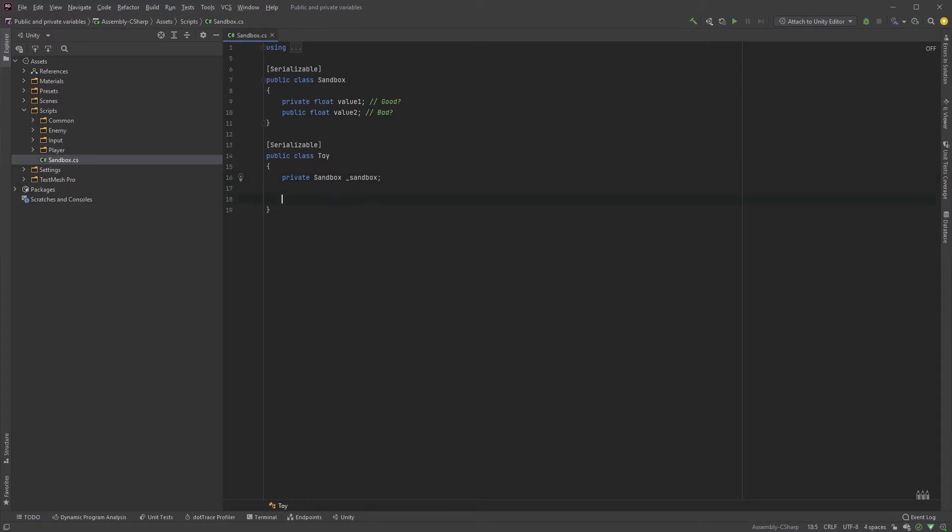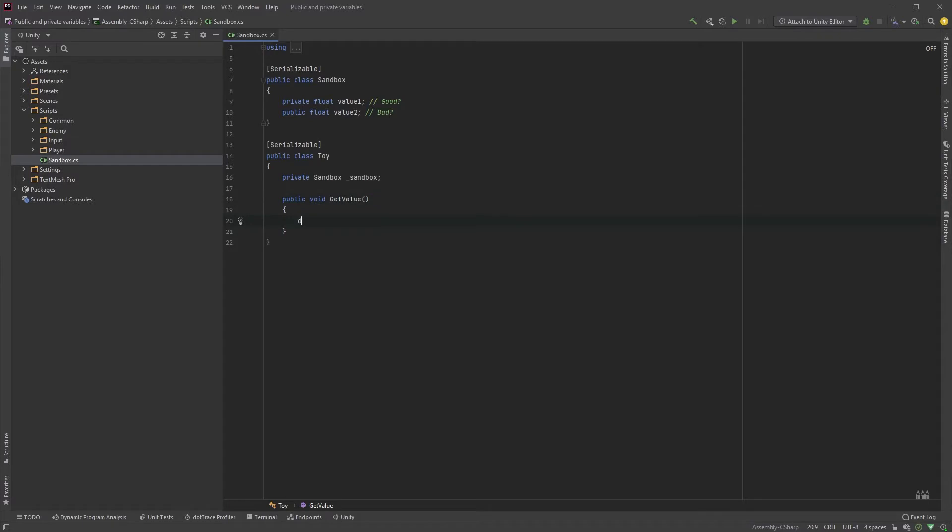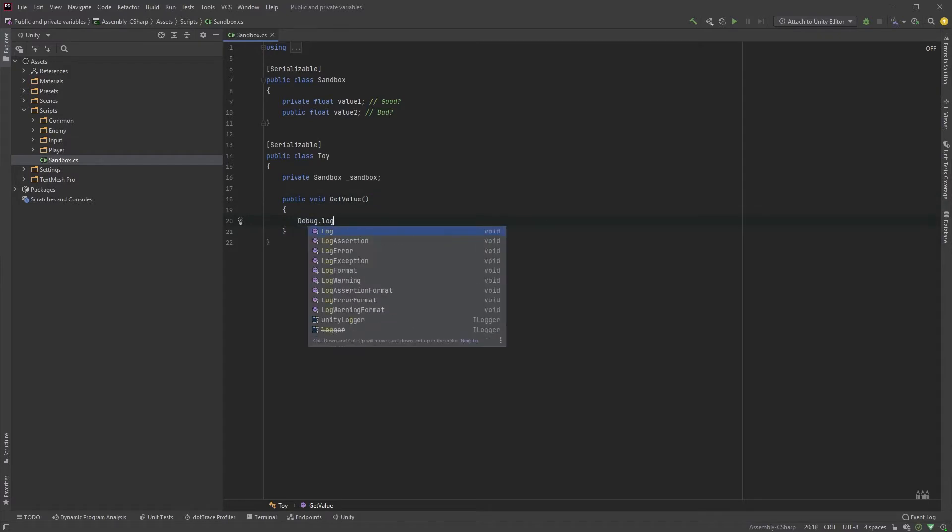Very simplified, you could say that the difference between public and private variables is that a public variable can be accessed and referenced by other classes, while private ones are only accessible within the class where they're located.